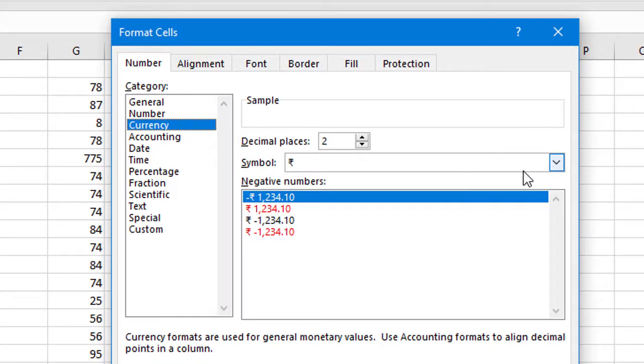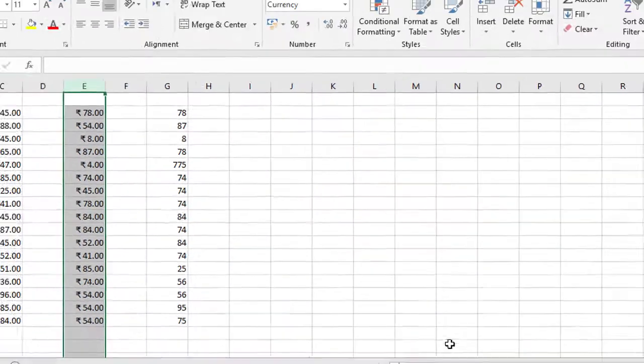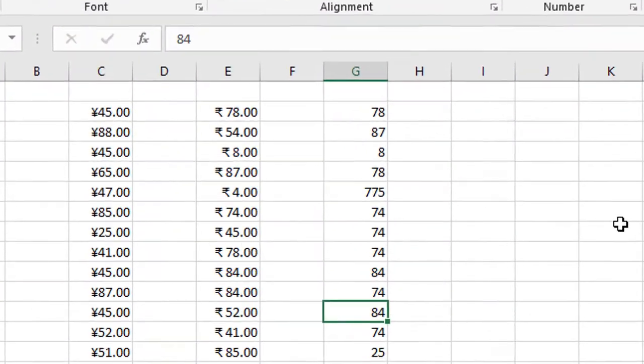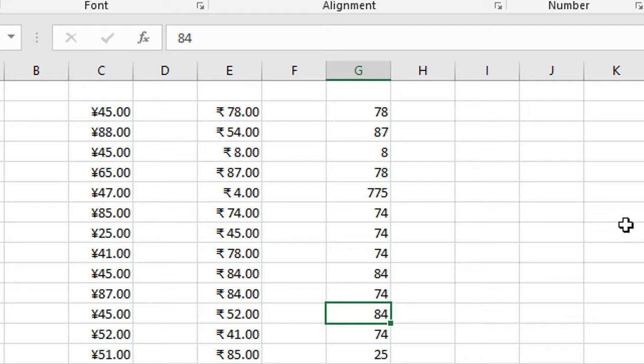Currency, and in here select Indian Rupee symbol. So friends, by this easy method you can insert any country's currency symbol in Microsoft Excel program. I hope you like this video.